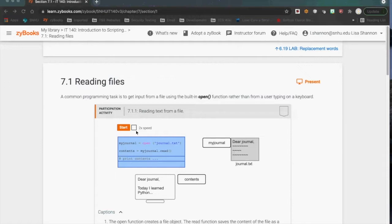We want a way of persisting the data. We want that data to live outside of when the program is actually running. And to do that, we have to store things in files. A file is just a collection of data on a disk — it takes up space and has a name. That's all a file is.